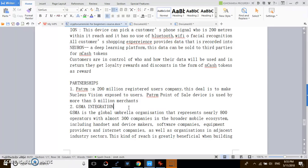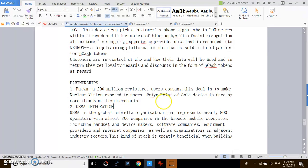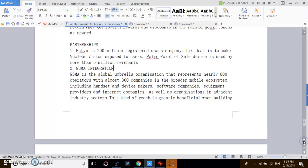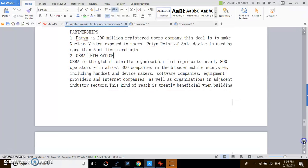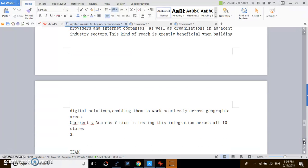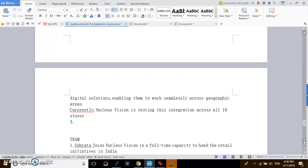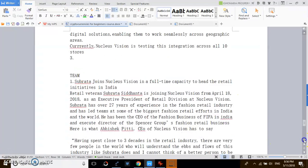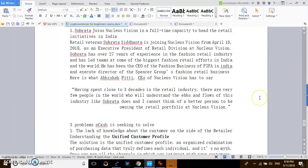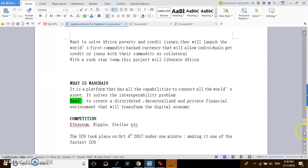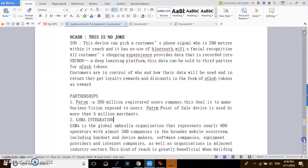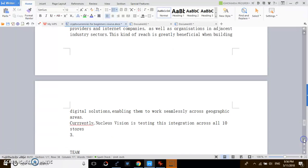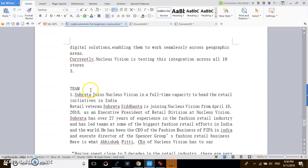Paytm with Nucleus Vision is a very good 200 million user base, and you have over five million merchants that are using the point of sale and you're going to expose people to Nucleus Vision. It's amazing. Then they have the GSMA integration. They have been integrated into this corporation of mobile developers at the software level and also at the hardware level. Currently, Nucleus is testing this integration across all 10 stores.